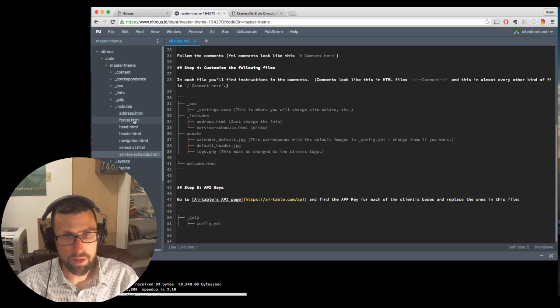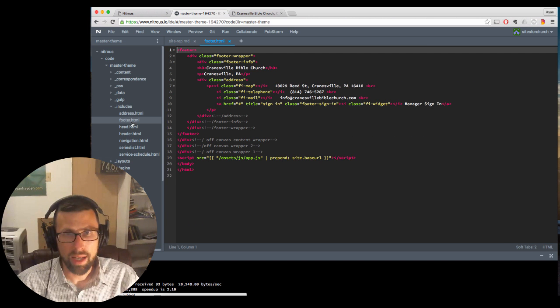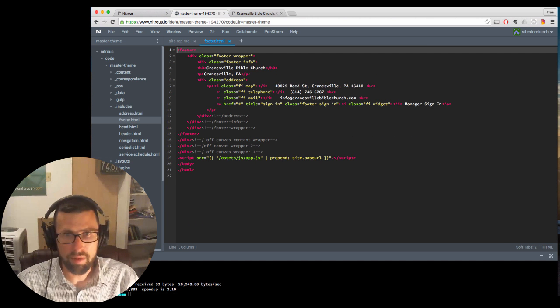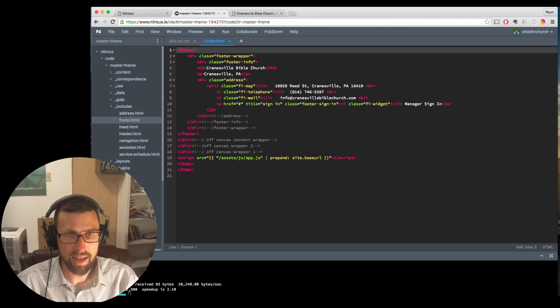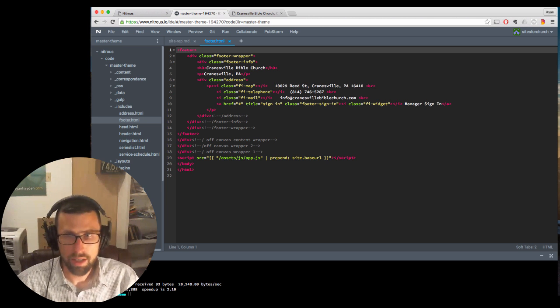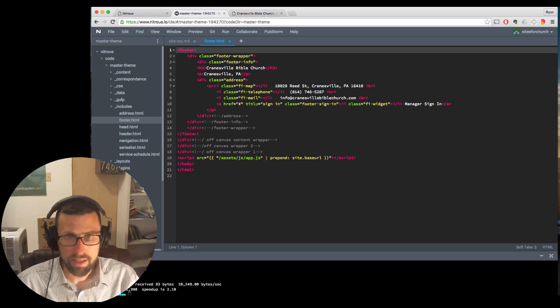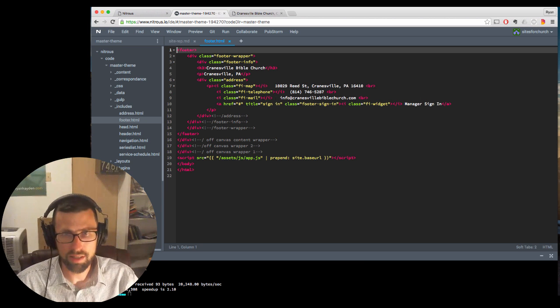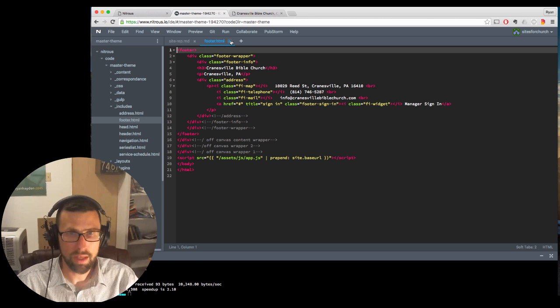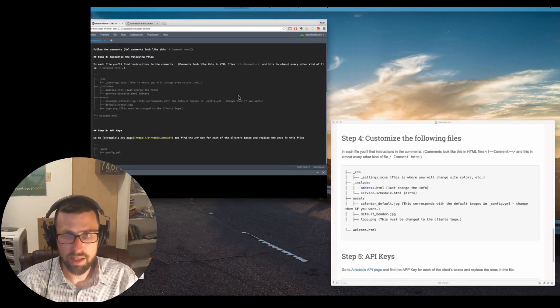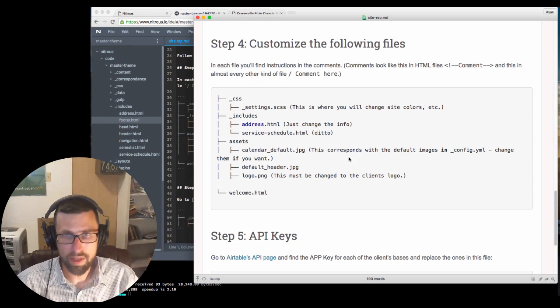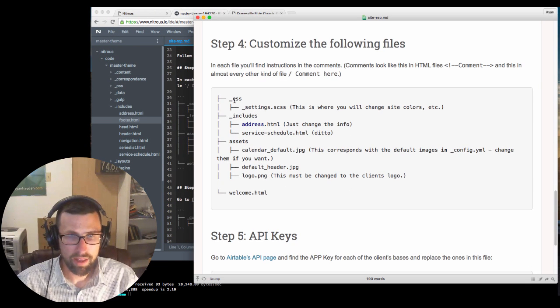And then I would also look at the footer. And I'm eventually going to have this changed so that this pulls from that, that include that you just looked at with the address and the service schedule and whatever. But you might want to just take a look at the footer, make sure that this is what it's supposed to be. So there's those files. Let's look at our thing again here. So we've covered the includes.